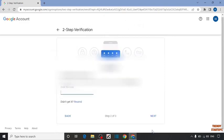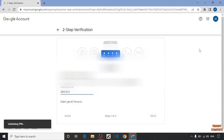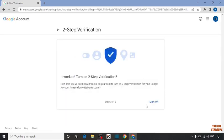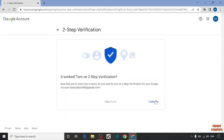Enter the verification code sent to that phone number. Simply click on next. After that simply click on turn on.